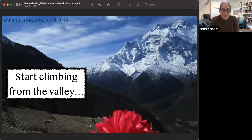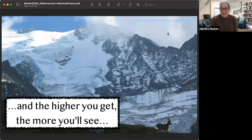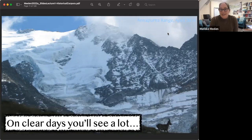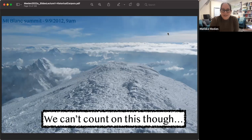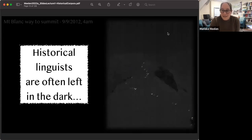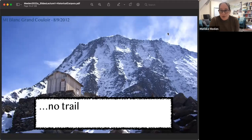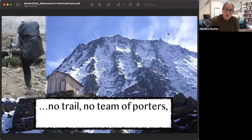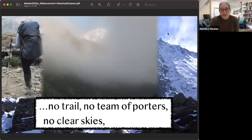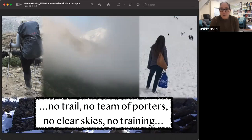You need to start climbing from the valley — start at the very bottom — and the higher you get, the more you will see. On clear days, like in Nepal, you actually see a lot. But as historical linguists, we can't always count on that — we are very often literally left in the dark. We have to overcome challenges: there might not be a trail, we might not see where we're going, we may not have a big team of supporters.